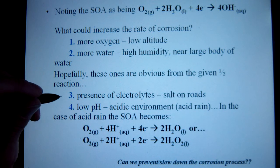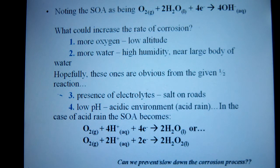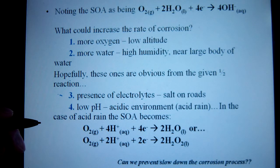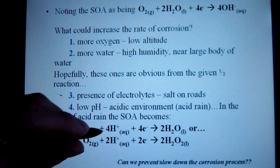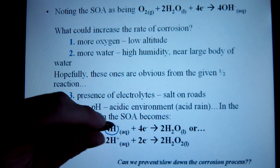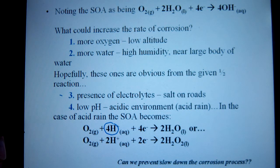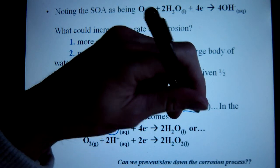Number three: presence of electrolytes. If you don't have a solution around to help carry ions — like salt, in the case of the coasts or salt on the roads — then you wouldn't get corrosion. And if you have H+ around, oxygen connected as an oxidizing agent as well, H+ comes from a low pH environment, which we'd associate with a more industrialized area — thus, acid rain.